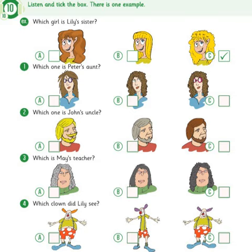Track 10. Unit 4. Exercise 10. Look at the pictures. Listen and look. There is one example.